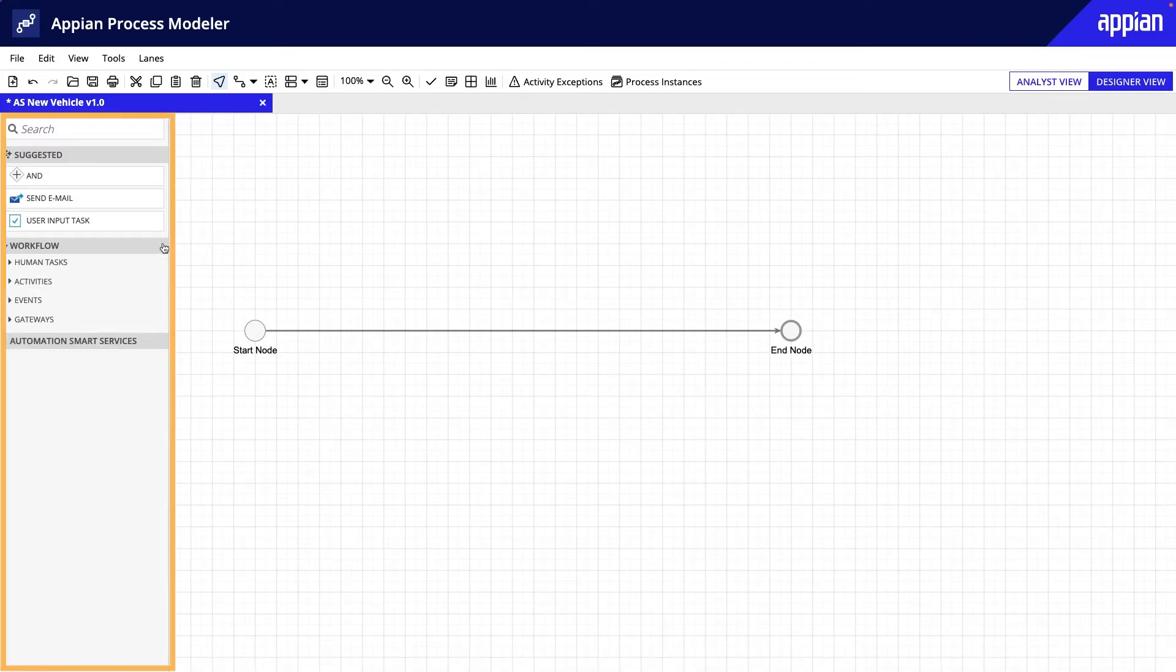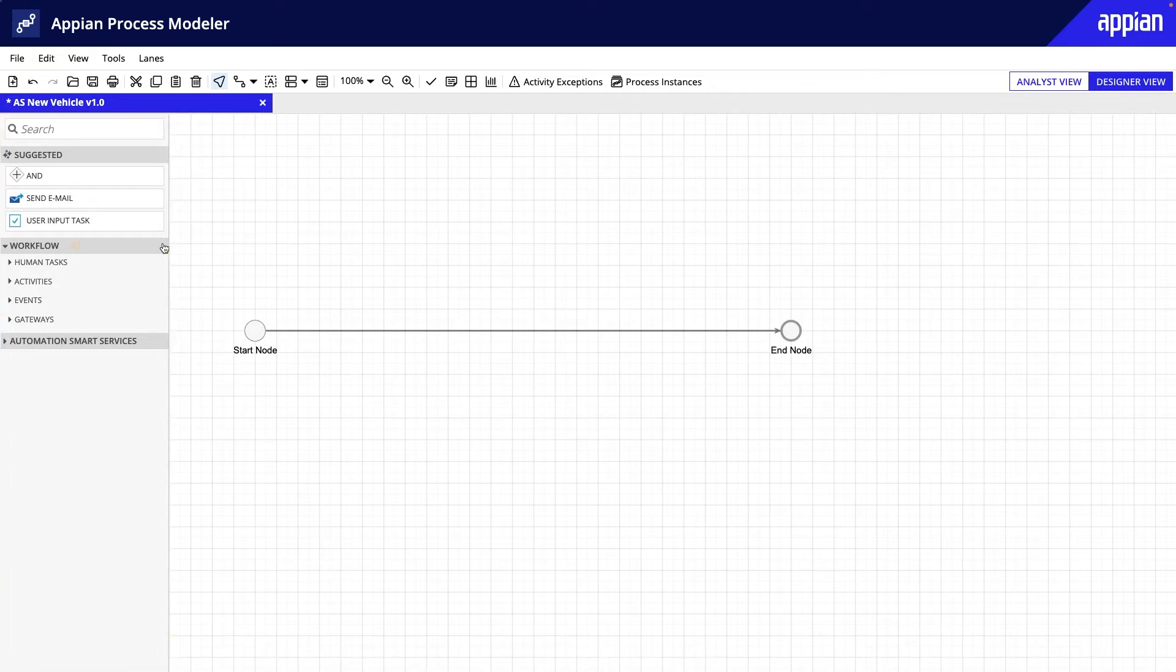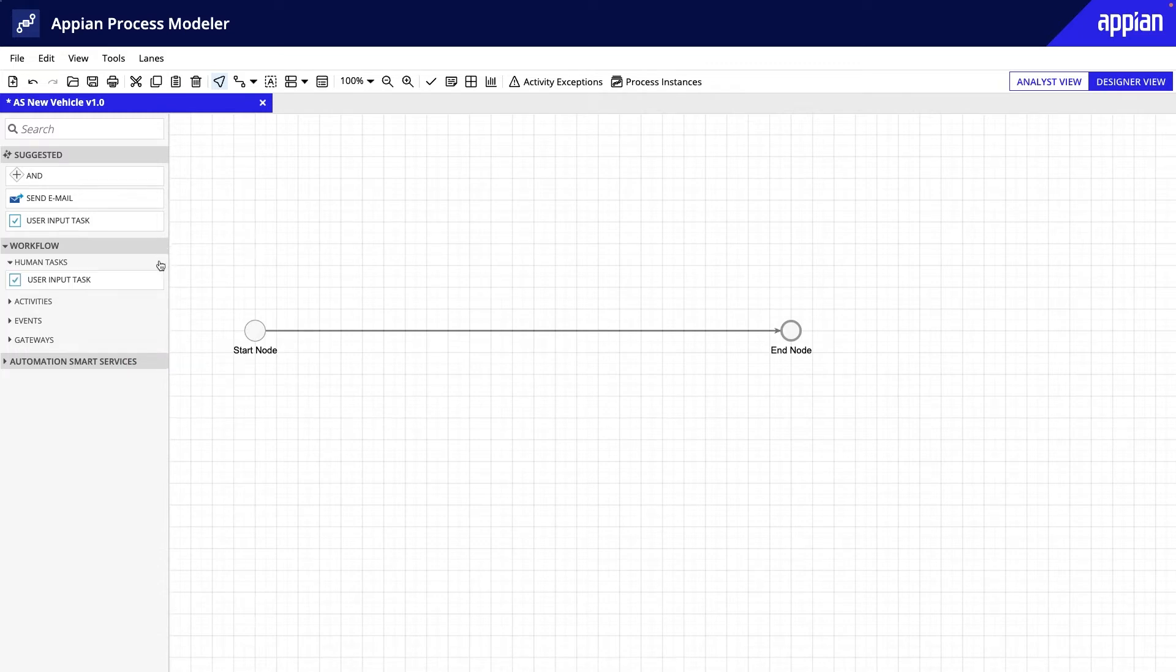The palette contains all workflow nodes and Appian Automation Smart Services that you'll need to build a process. Workflow nodes include standard human tasks, activities, events, and gateways.